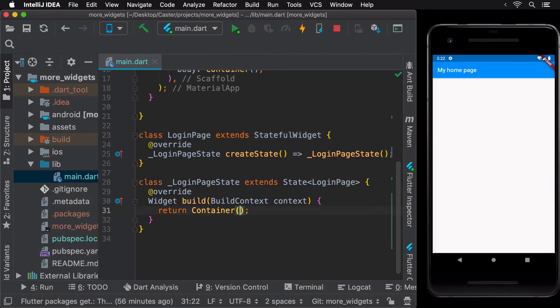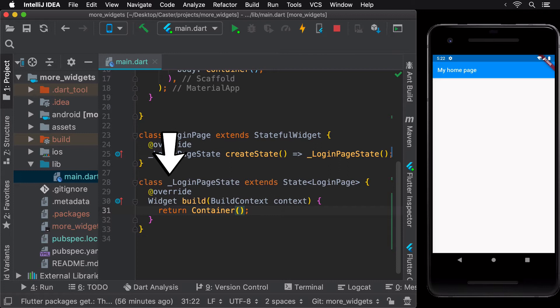Moreover, the state class is marked as private as represented by the underscore in front of it, just as the state class should be.